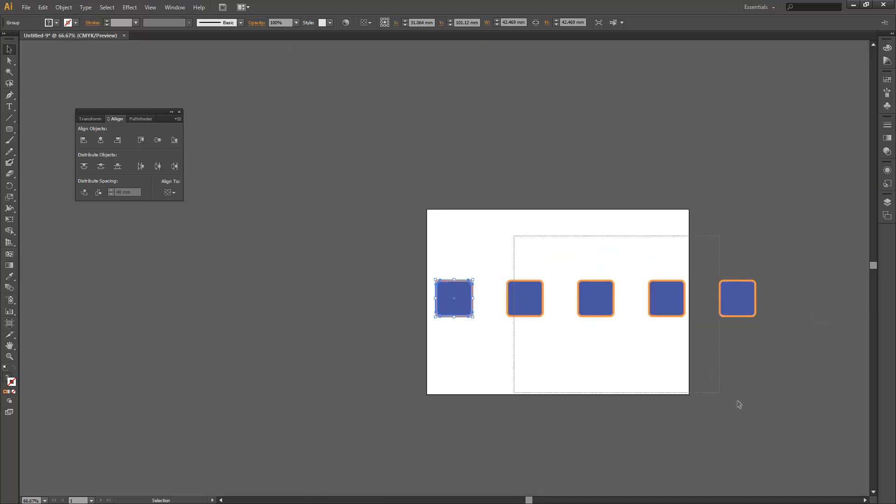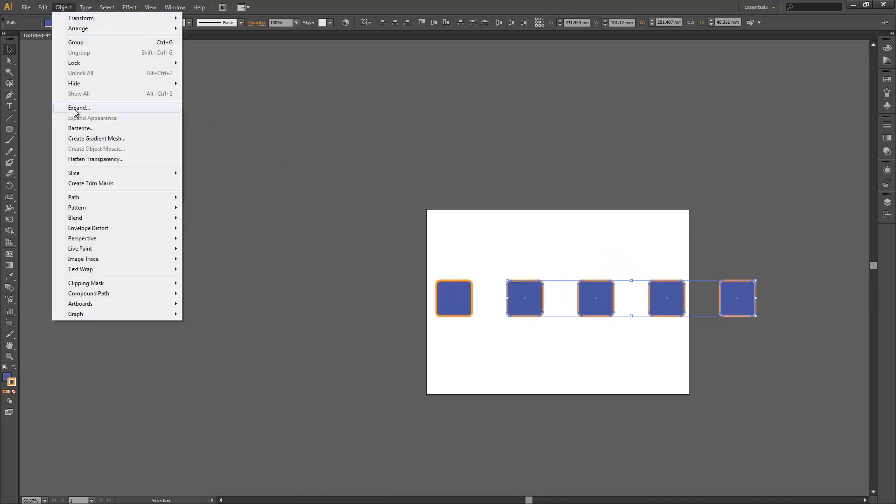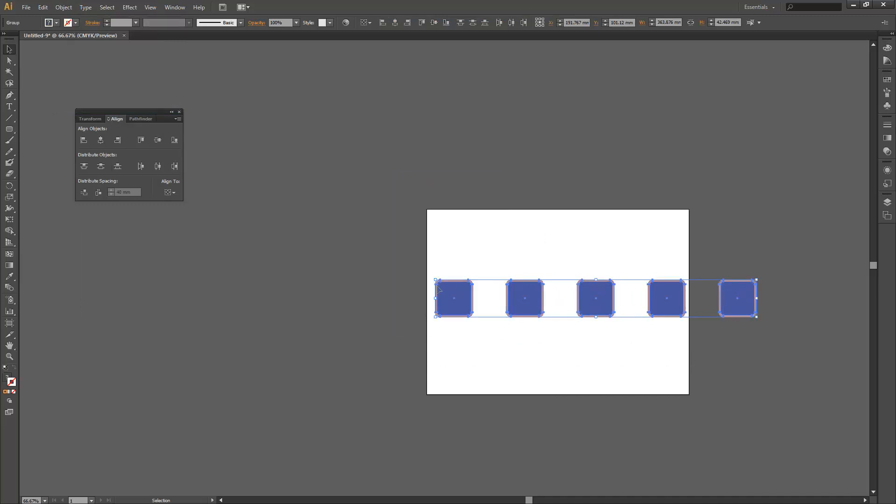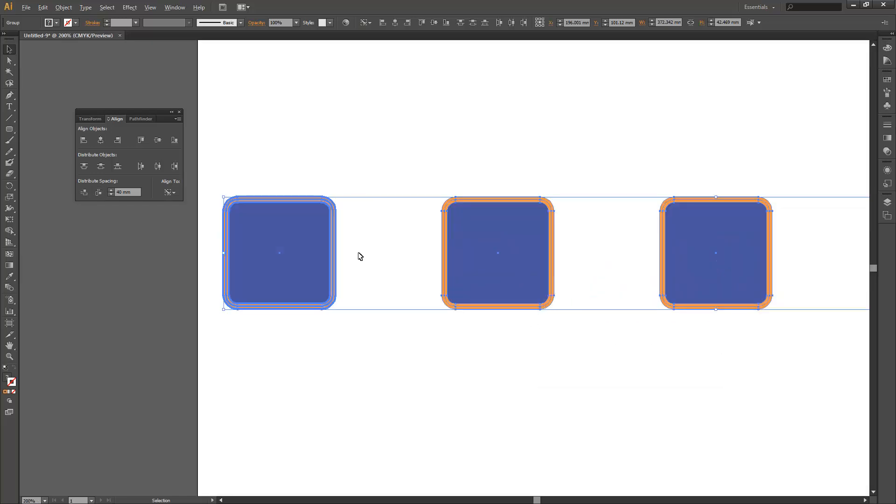So we could go ahead and do that to all those squares, select a key again, choose to distribute those again, and you'll notice that moved and now those are truly 40 millimeters apart.